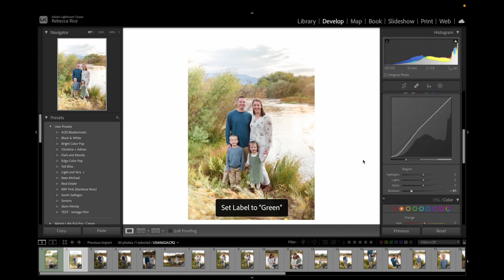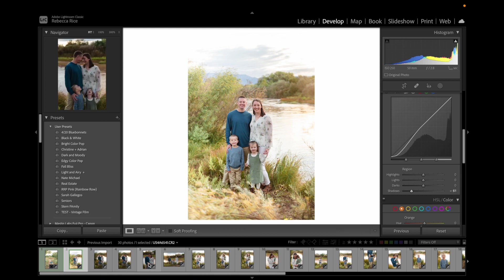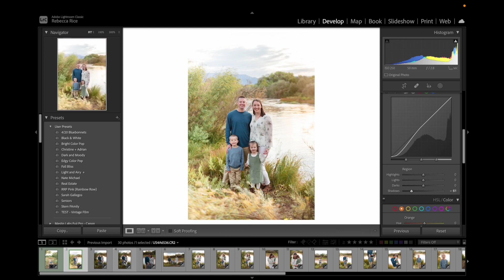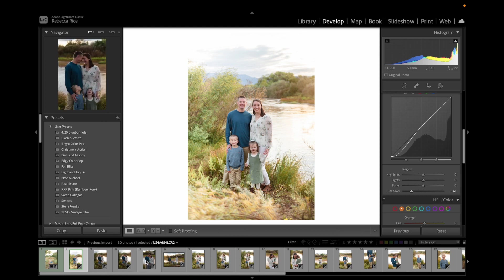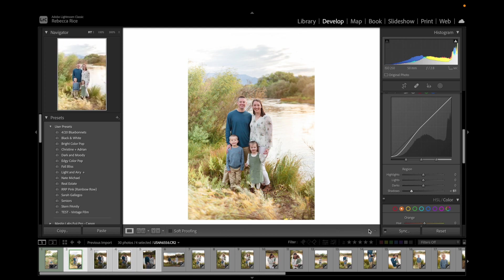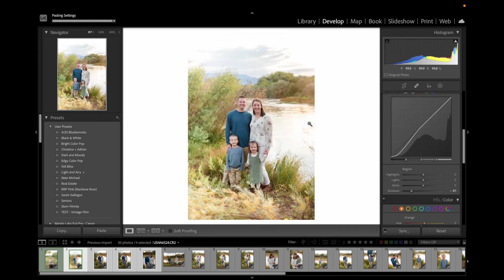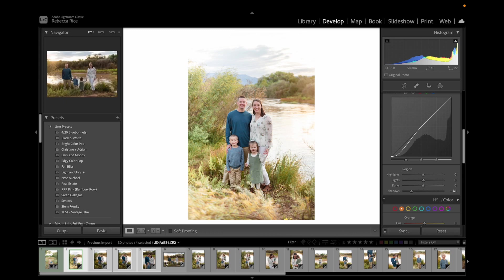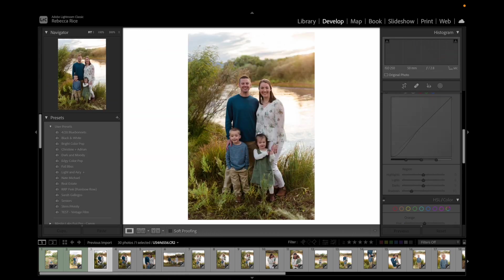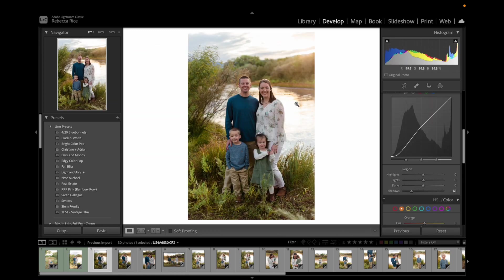That one's good. And then since these were all shot at the exact same spot, I'm going to go ahead and click and I'm going to sync. For this, I am not going to sync the masking because I want to do that on a photo by photo basis, just because I'm pretty sure in the other ones, I didn't catch quite as much sun there.